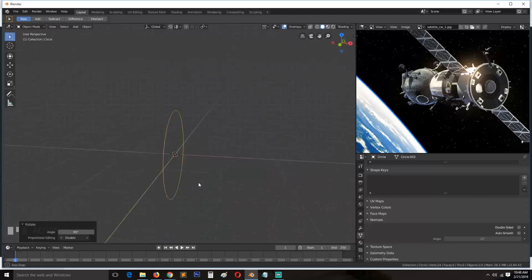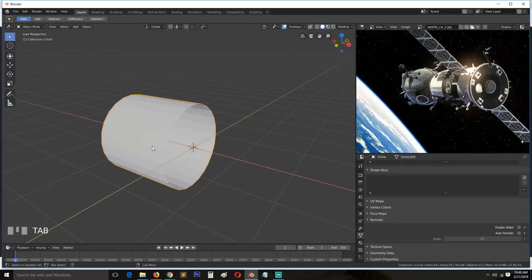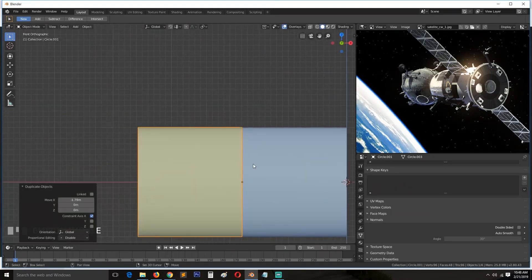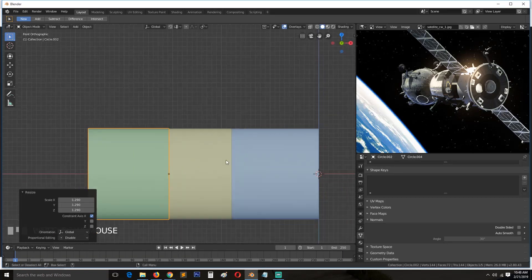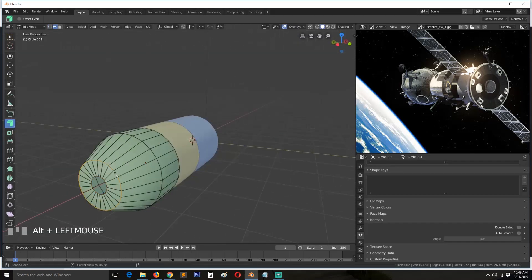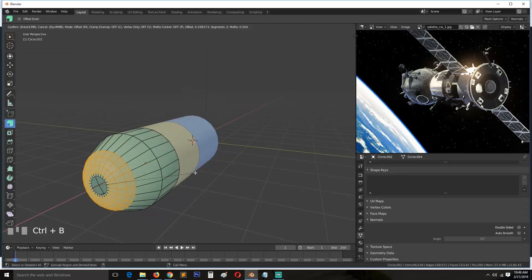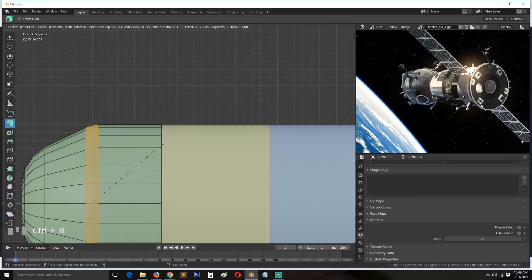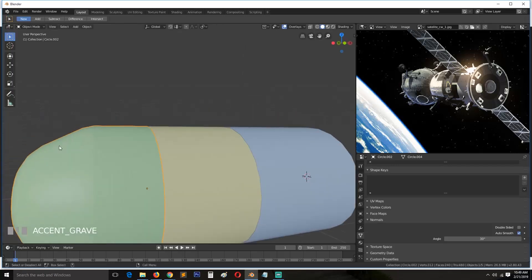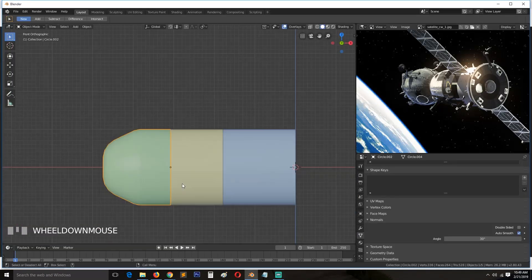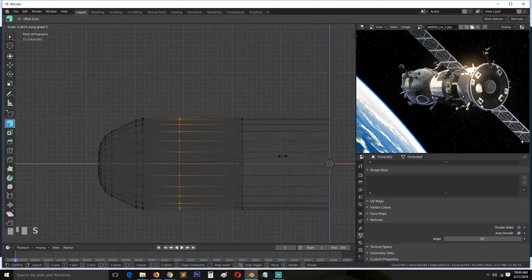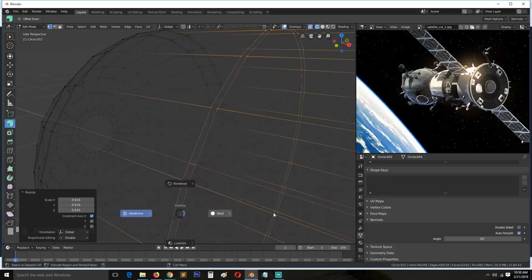I start with a mesh circle and you can see I added smooth shading so I can keep the surface rounded without using a lot of polygons. I duplicated the circle and scaled down a few polygons to make different shapes, just following the reference image at the top right. You can use any reference image of a satellite you want — you don't have to follow exactly what I'm doing.